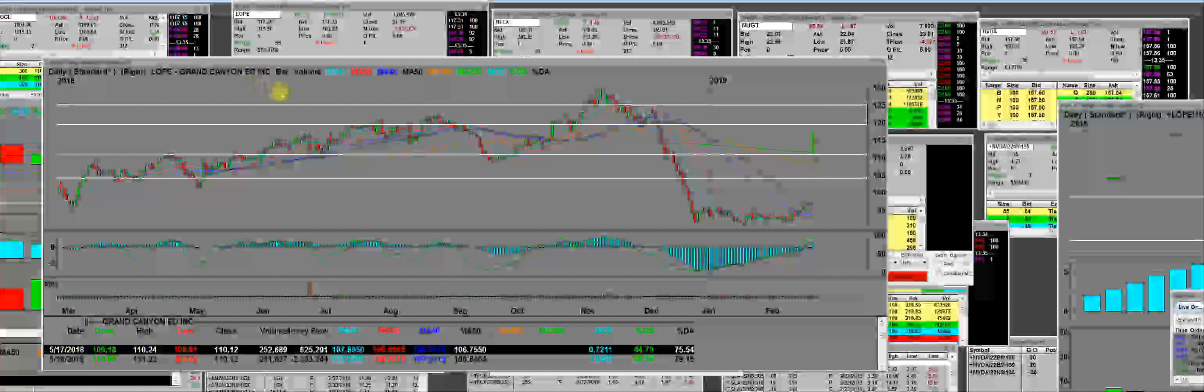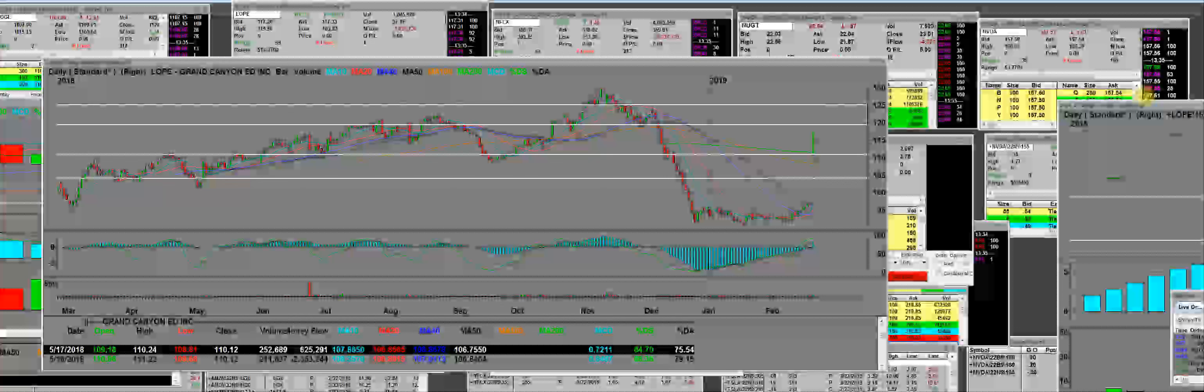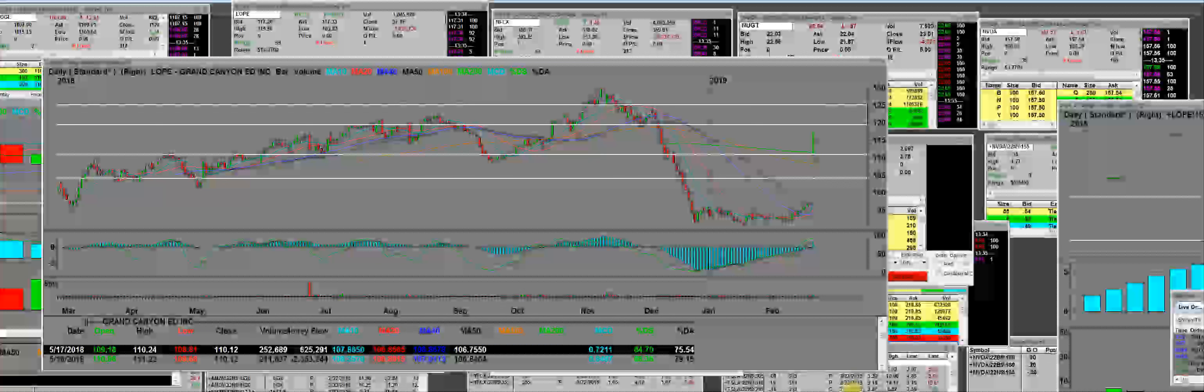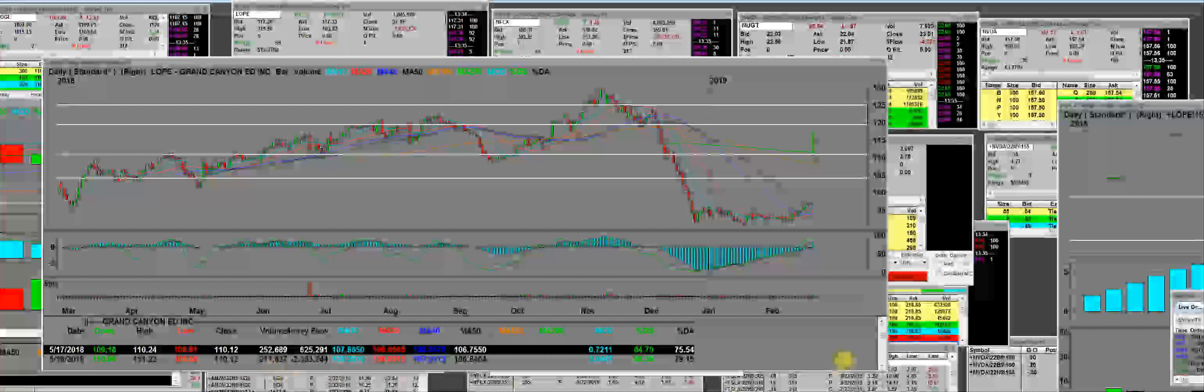What I would also like to present is 99% of traders don't see call charts or put charts. Now, the call charts were down here before the reported earnings, and they were at their lows.